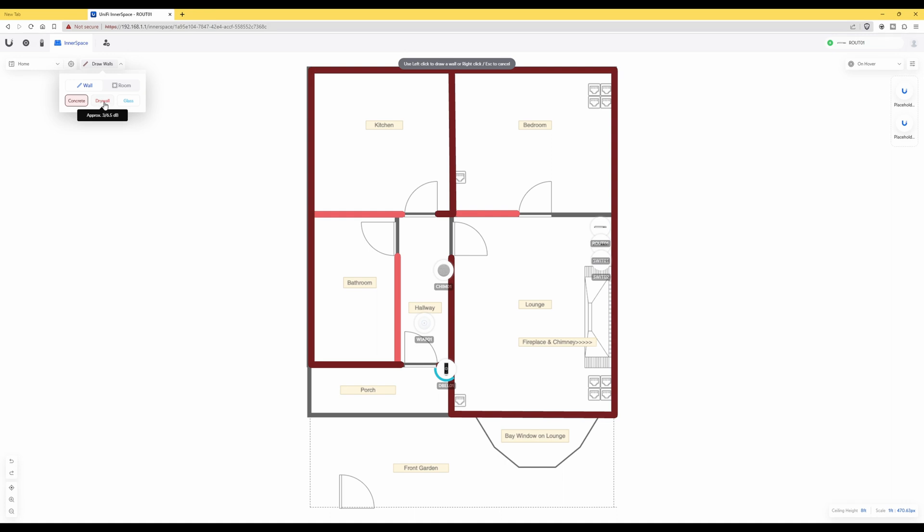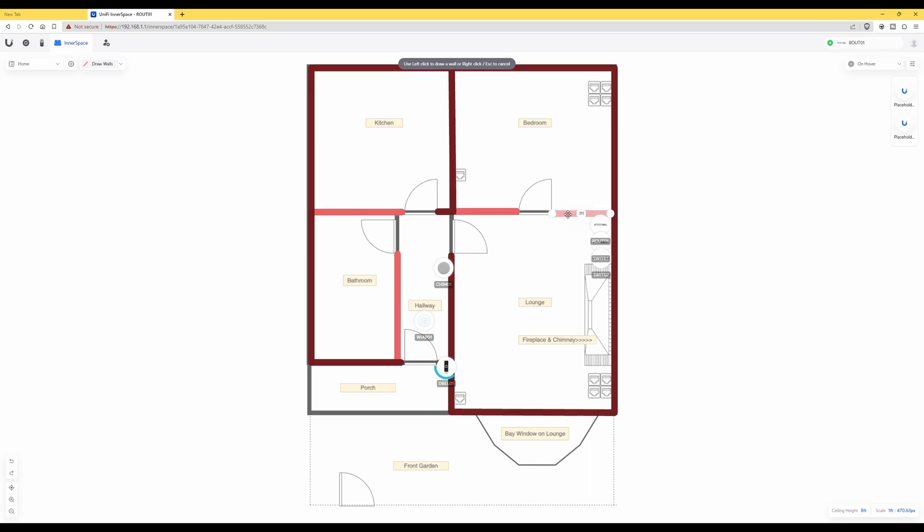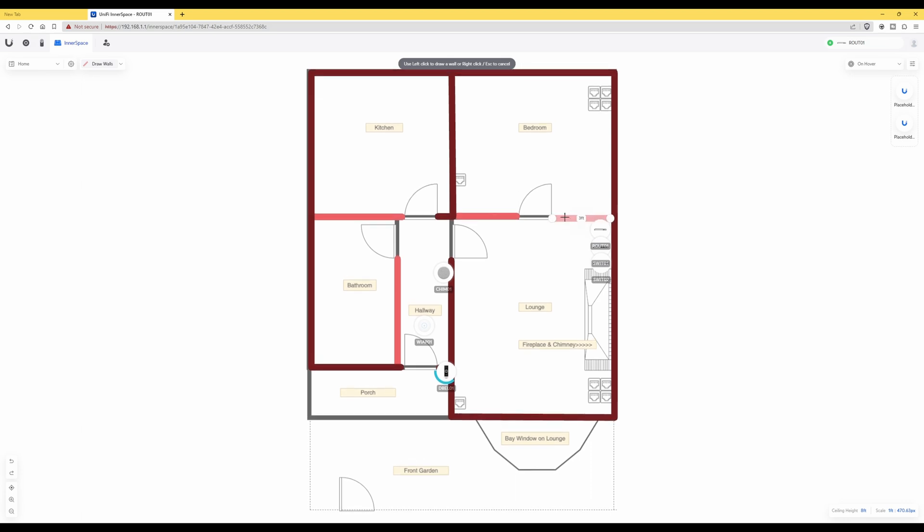And then in this case I'm now selecting drywall, so I'm going to finish off drawing the drywall between here and here on the map. So now you can see that I've just drawn a drywall and it's actually shown in pink.